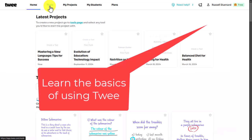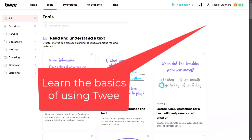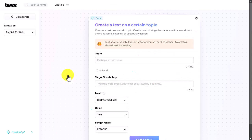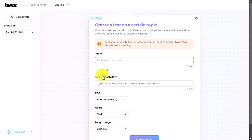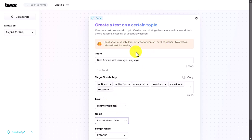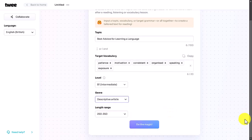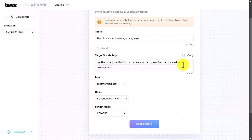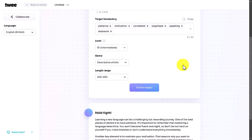I'm going to click on Tools and start by producing some text. All I do is write in a topic and choose the level. I've written in my topic, added some target vocabulary I'd like to practice, chosen my level, genre, and length — and now I click 'Do the Magic'.